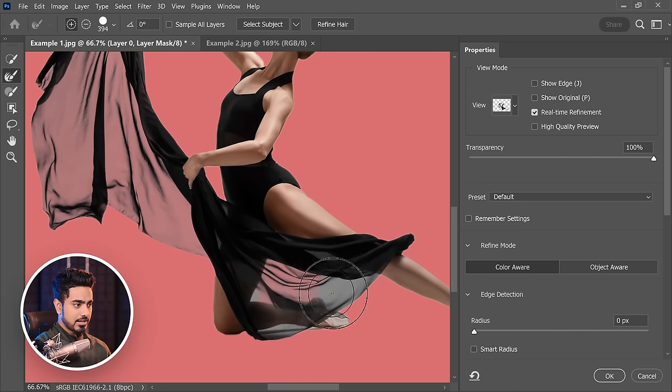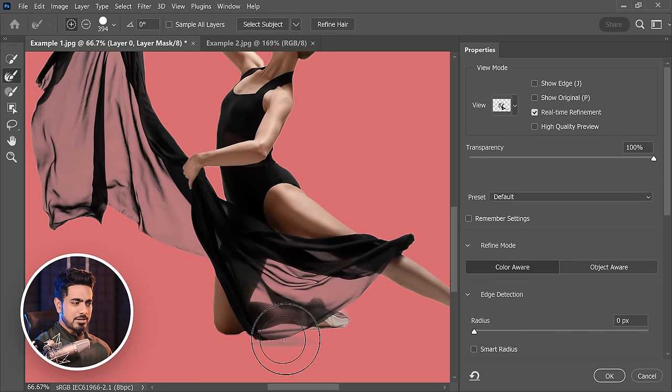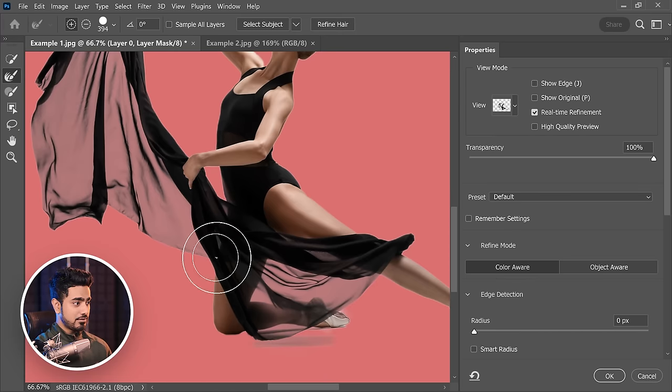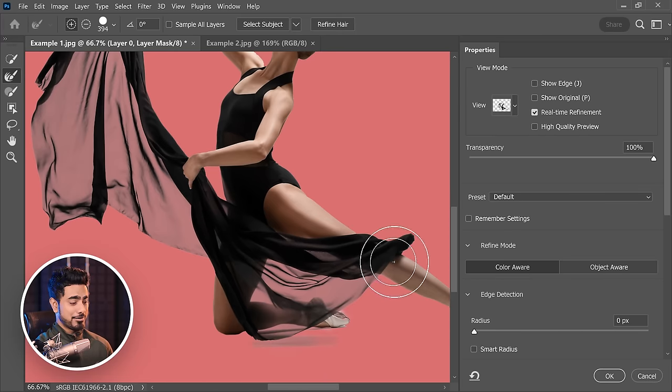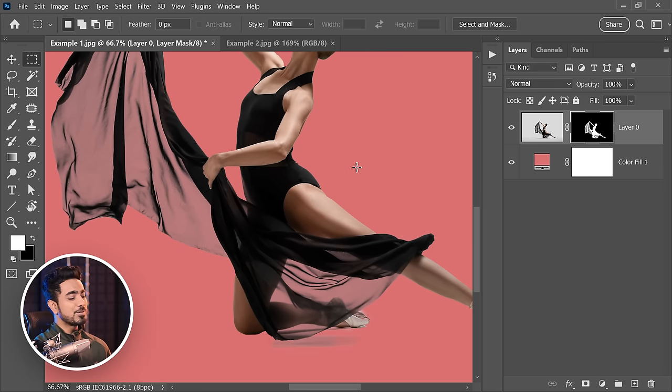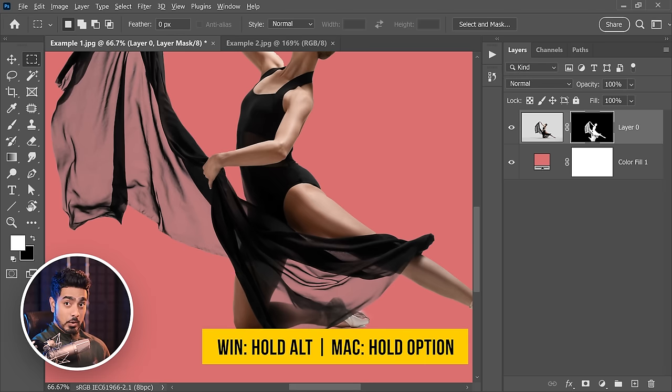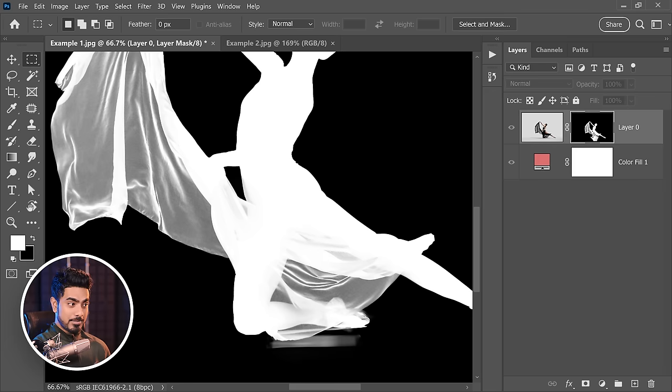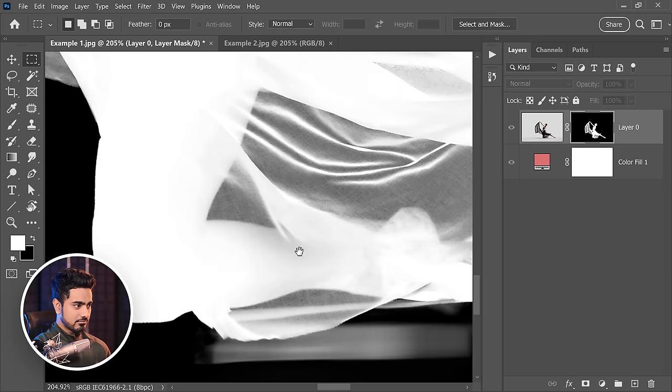Now you can similarly paint right here. Sometimes it can accidentally make opaque areas see-through, like parts of the leg, and make her the invisible woman. So we need to fix that. Select the mask, hold the Alt or Option key, click on the mask, and now have a look.